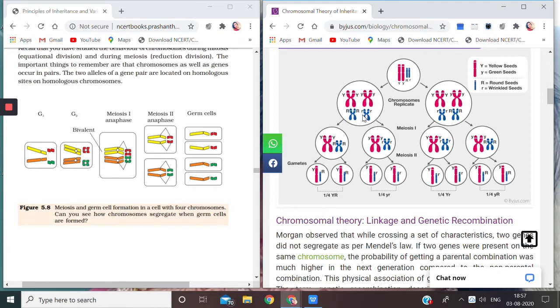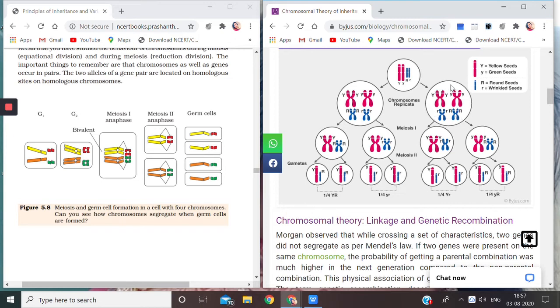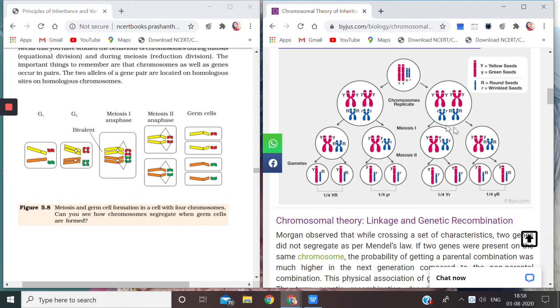Similarly, the other parent will also do the same thing because two parents, male and female, so both of them have made a copy. Replication has been done, chromosomes have been replicated. Now children, Meiosis I will occur.